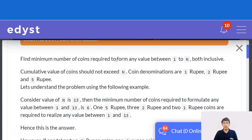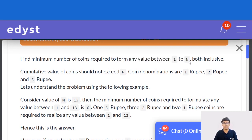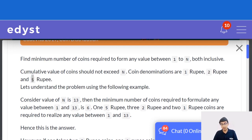So we have to find the minimum number of coins required to form any value between 1 to n, both inclusive. But we can use only coins which are 1 rupee, 2 rupee, and 5 rupee. Let me go back to the slides to understand this question properly.